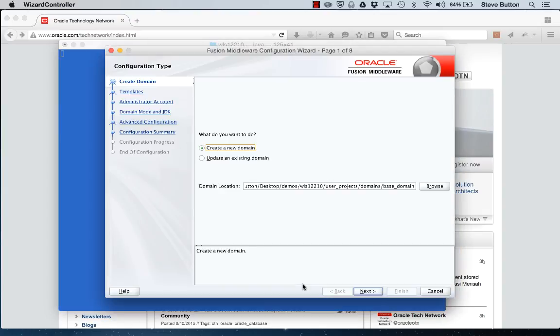We can very quickly step through the wizard to create a domain accepting the defaults where we only really need to specify the administrator username and password.